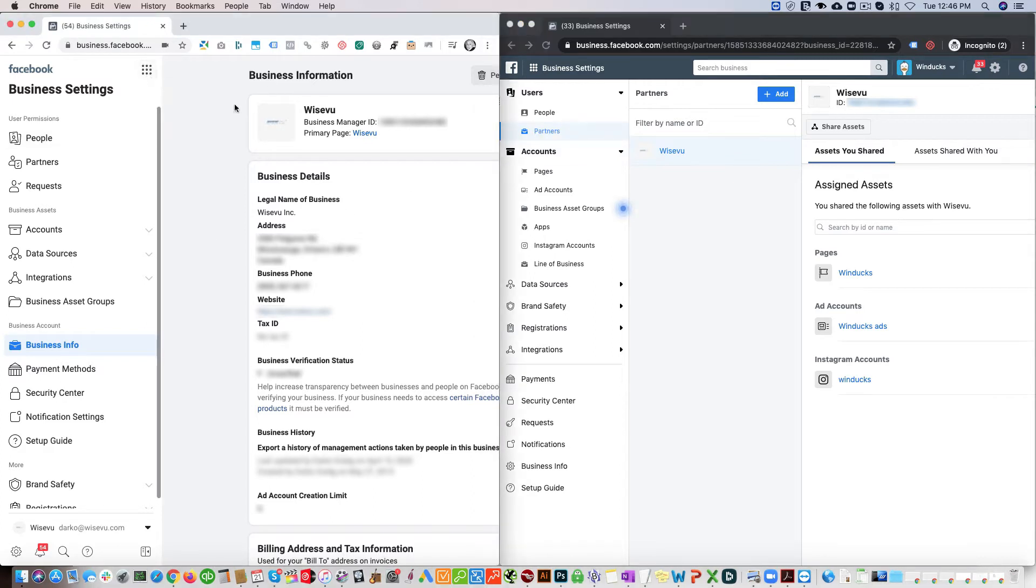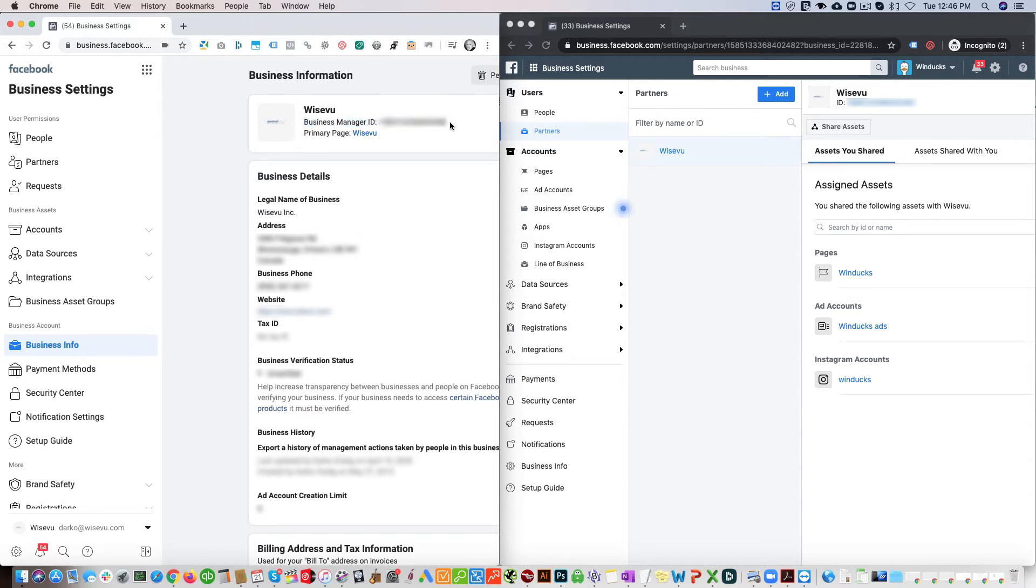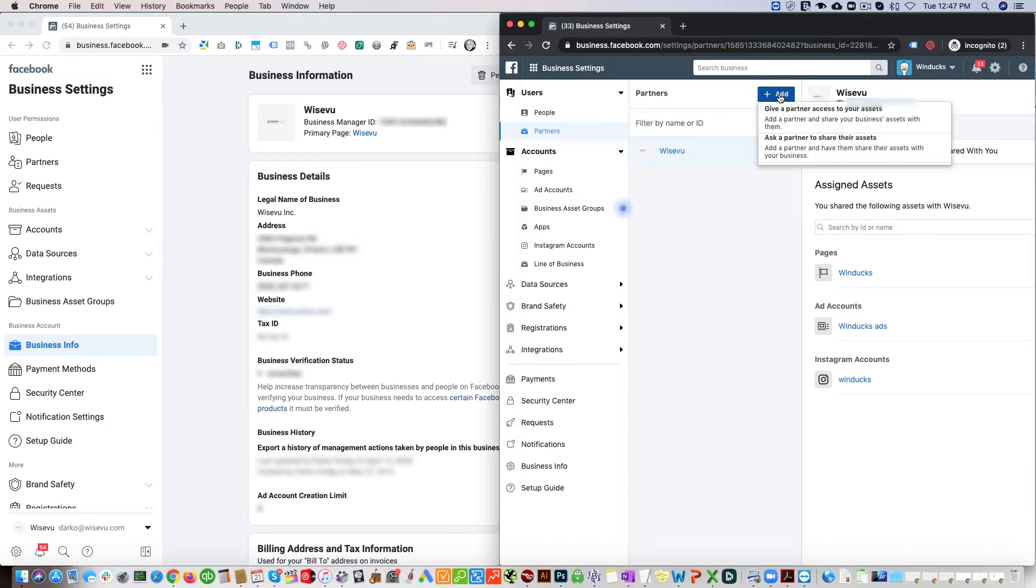In the Wiseview account, we'll click on Business Info because we're going to need our Business Manager ID, which is located right here. When we're in the client's account, we'll just click the Add button here.